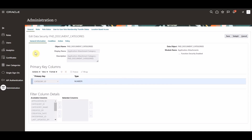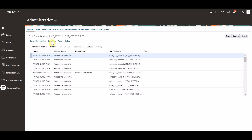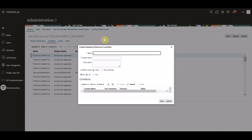Next, in the condition tab of the edit data security page, select create from the actions menu. Within the create database resource condition pop-up window that opens, we will name the condition and specify the attachment categories in scope for the data security policy. We will be creating a condition for a supplier portal user to view only external attachment categories — for example, the from supplier category.